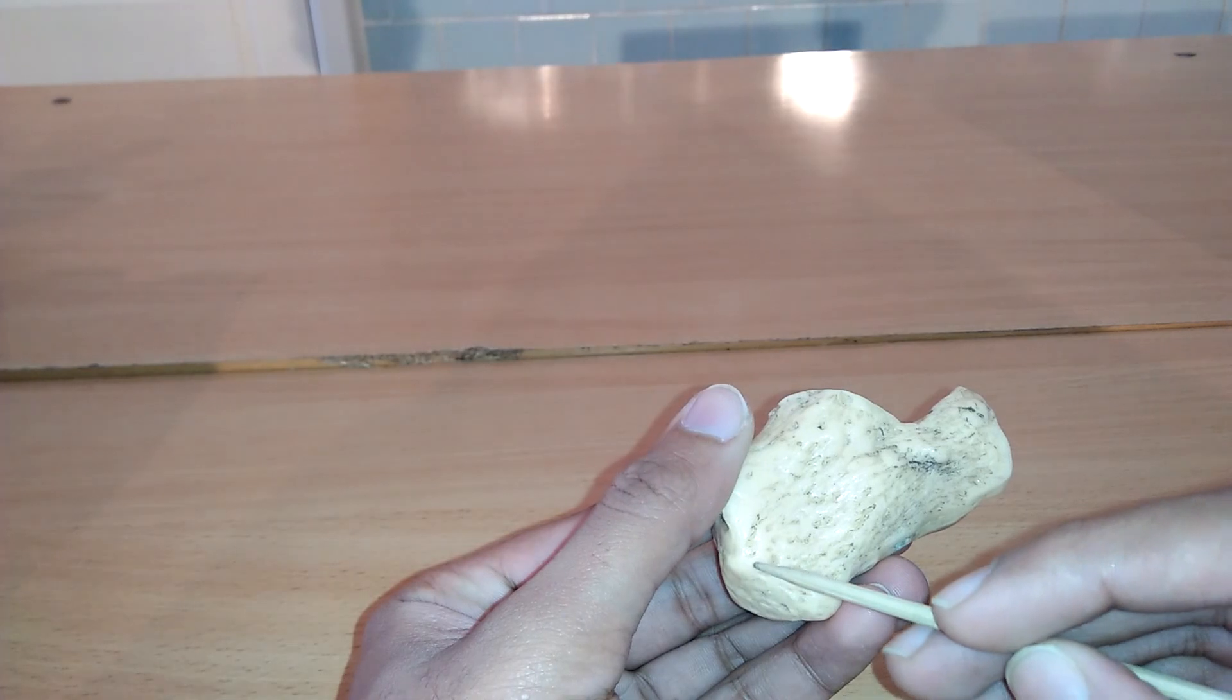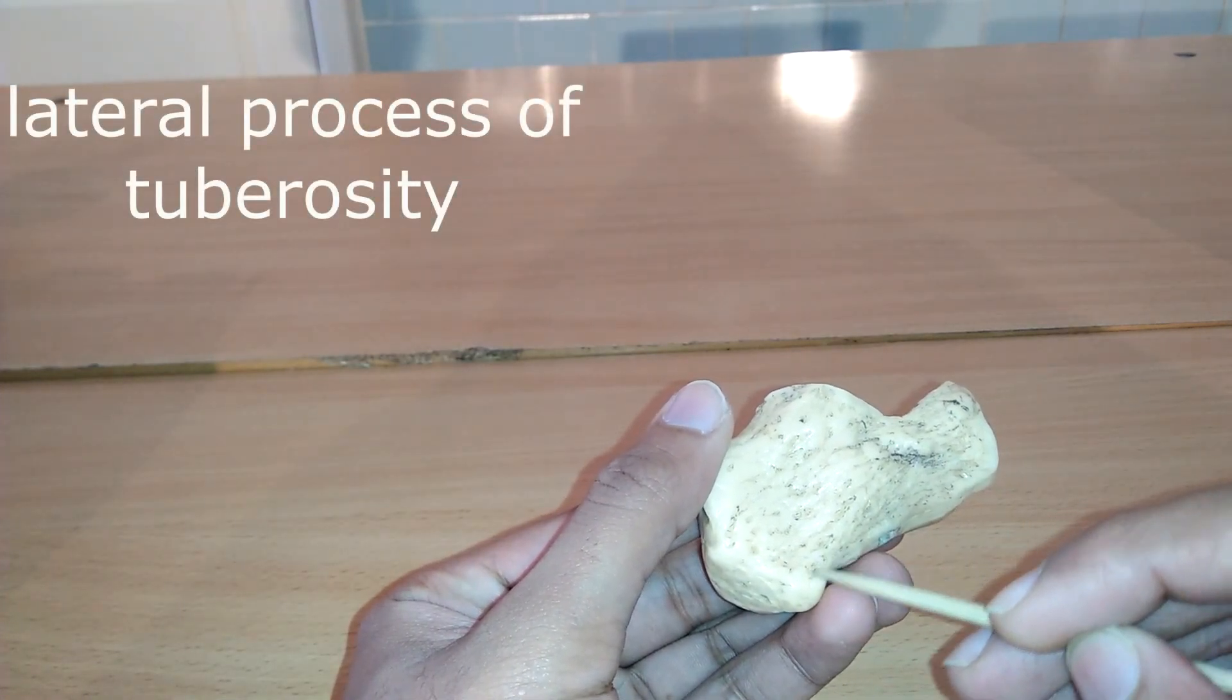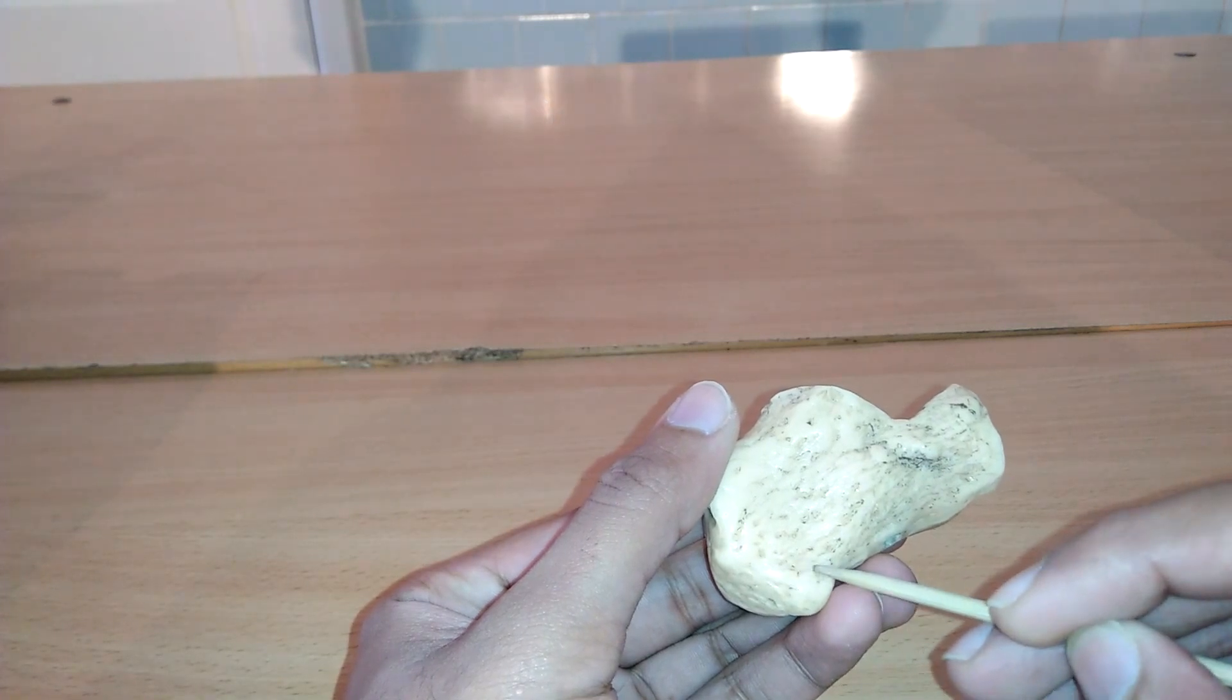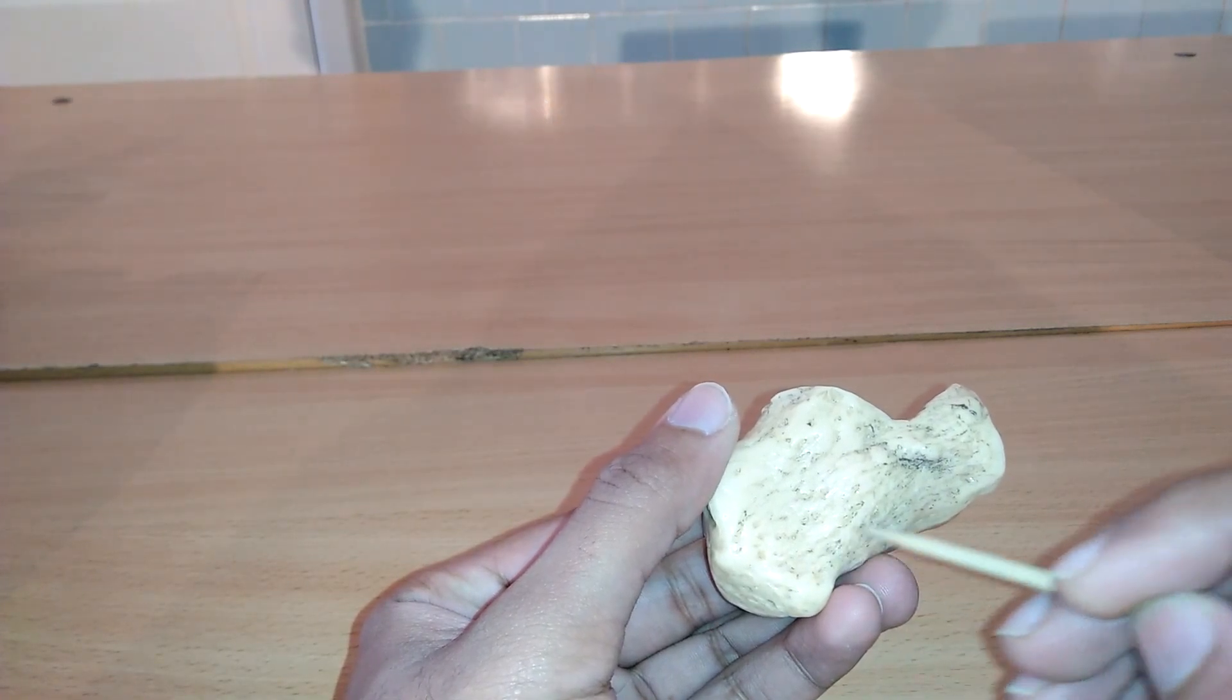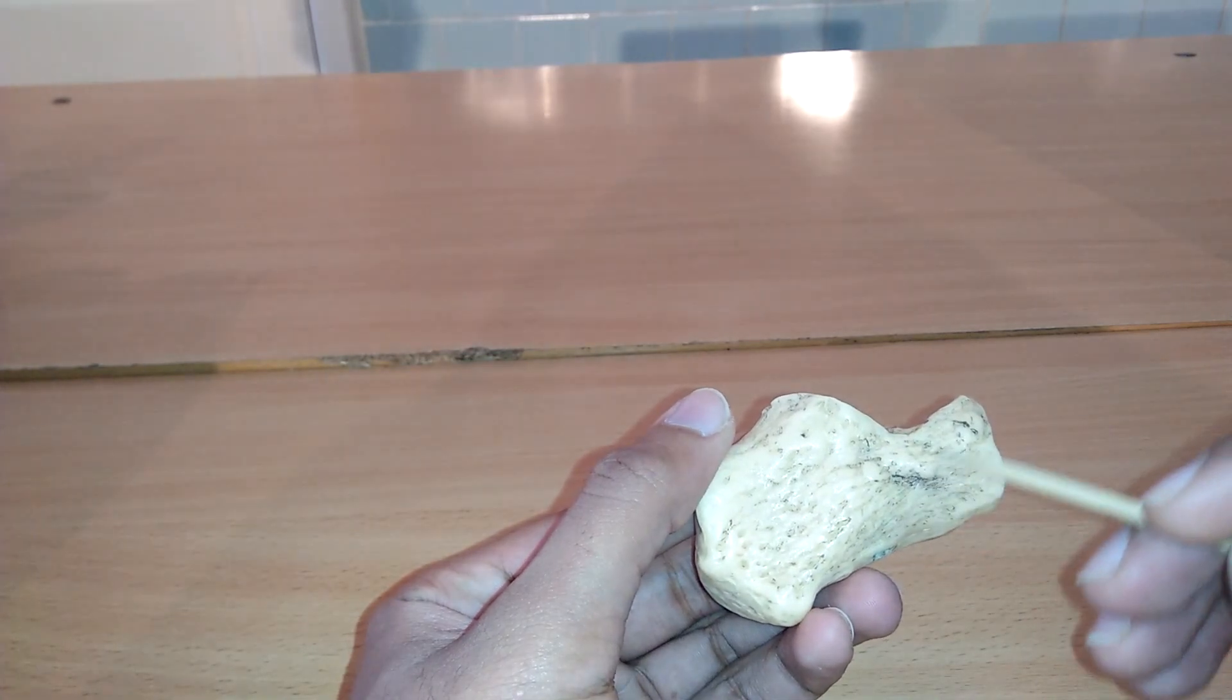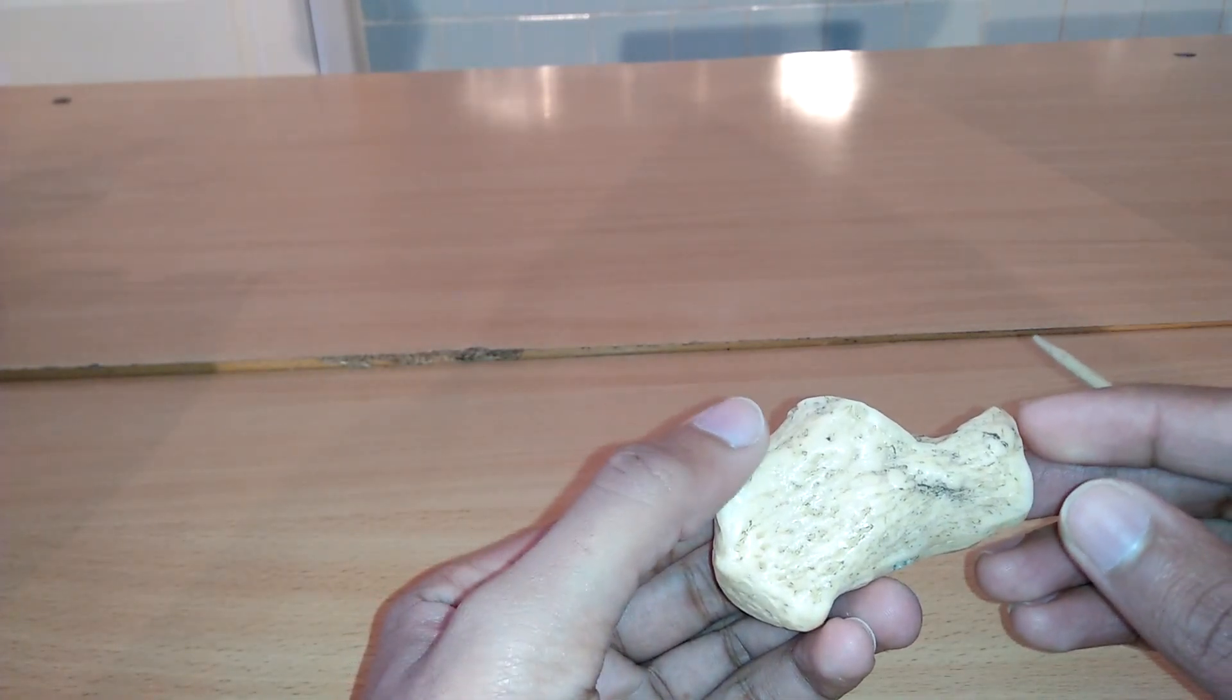Next we can study the lateral process. Lateral process of tuberosity is one of the divisions of calcaneus tuberosity which is smaller than medial process and gives attachment for the abductor digiti minimi.